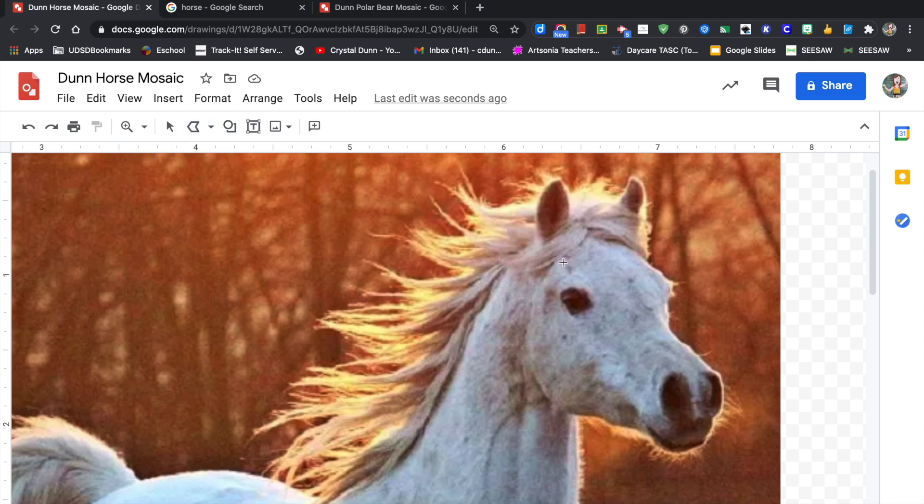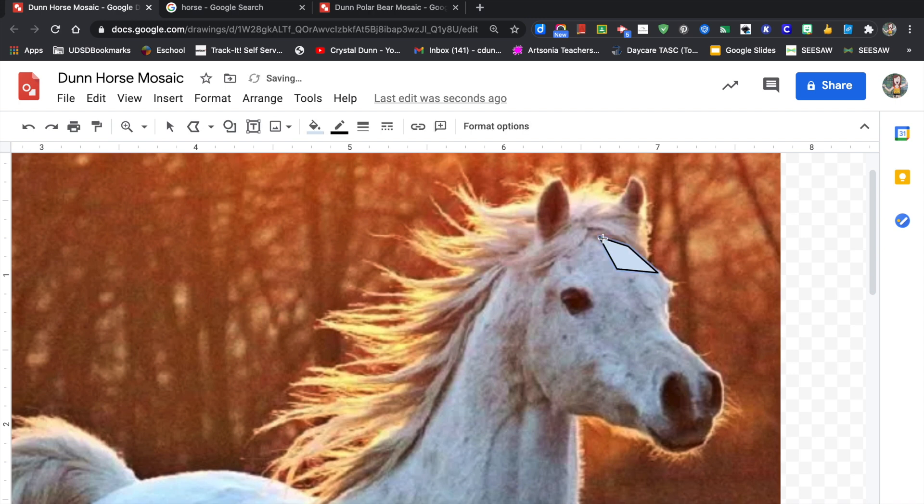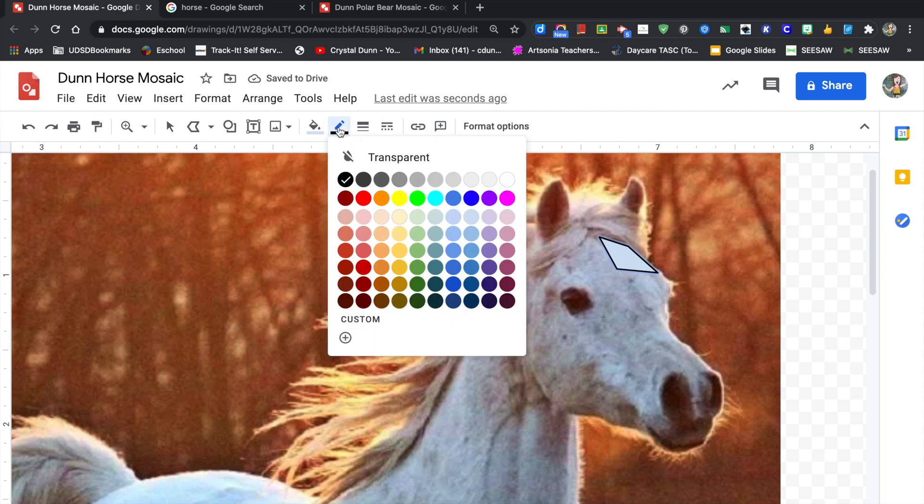You want to make sure that the select button is not highlighted, and then you're ready to make your first shape. So you're going to click and then move your mouse and click again, and that will make another line. So it's click, move, click, move until you make a shape.